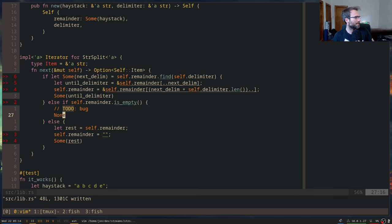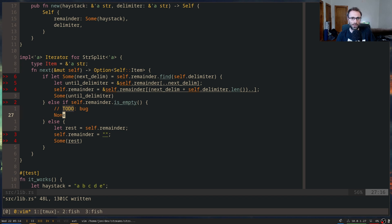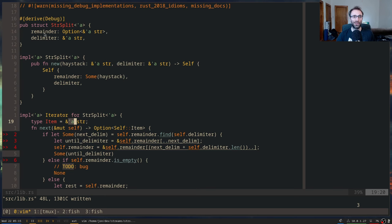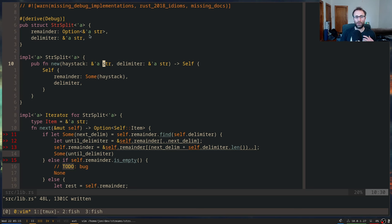Why can't the compiler infer these lifetimes? The compiler does infer the lifetime for every value here — what we're saying is we're writing code that is generic over lifetimes. The compiler can't infer that the lifetime we return is tied to the lifetime of the remainder, which is tied to the lifetime here — it would have to do some pretty sophisticated code analysis to figure that out. So we're adding these lifetime annotations to tell it how long we need different pointers to live for.